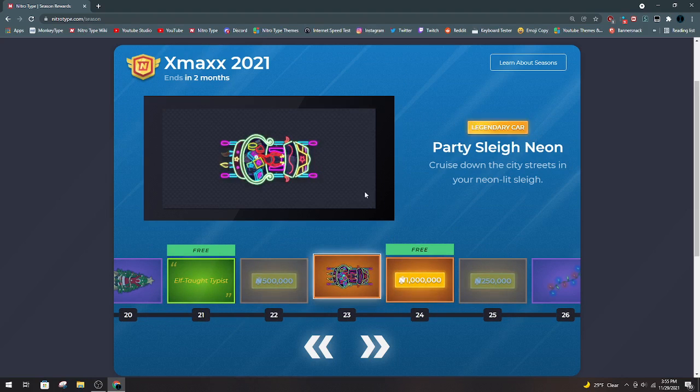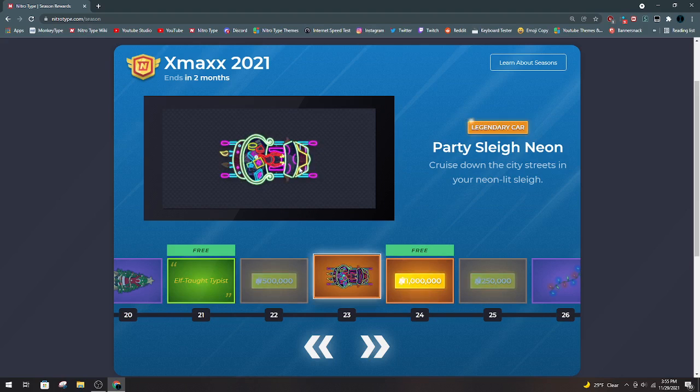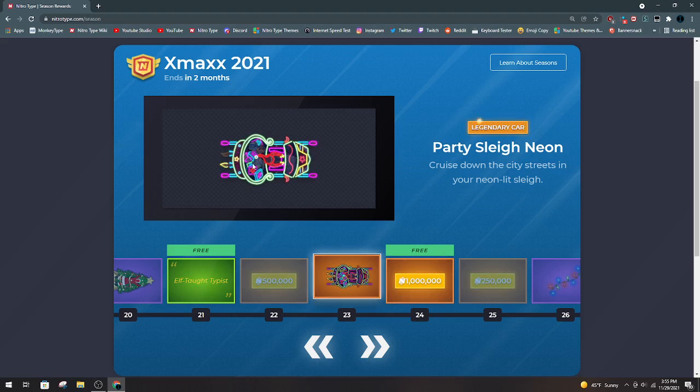Party Slay Neon. This is basically a Party Slay, but it's a bit more updated. It is a different car, so you can earn this and have the Party Slay as well. I really like this car quite a bit. I'm looking forward to using it.